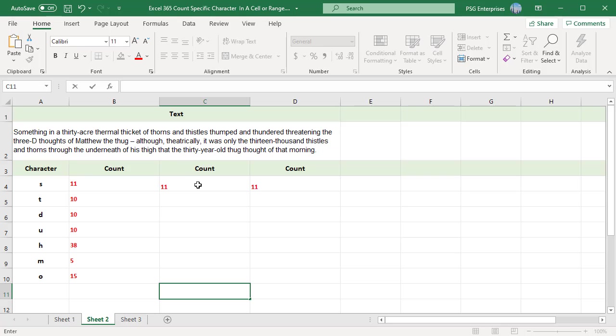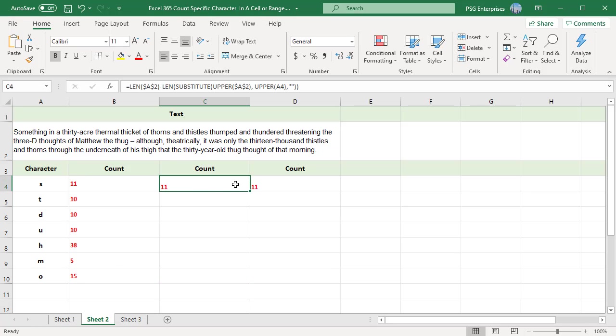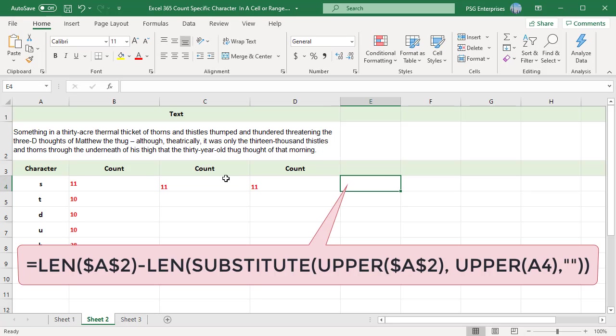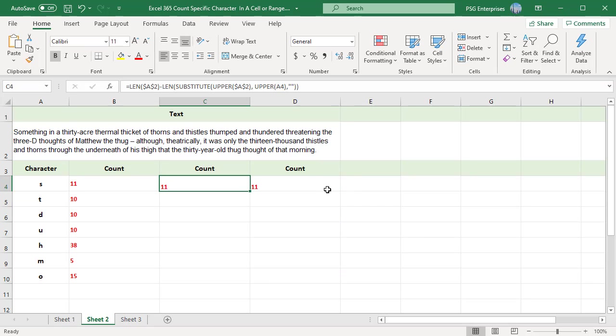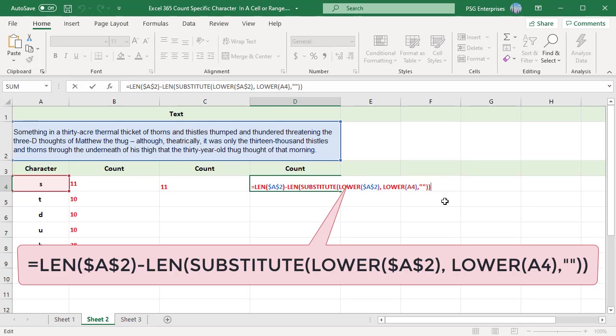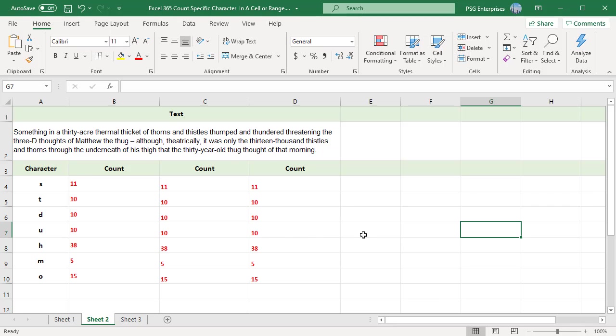Alternatively, you can use the formula, or you can also use this formula. Copy the formula down using the fill handle. You have a table of character counts.